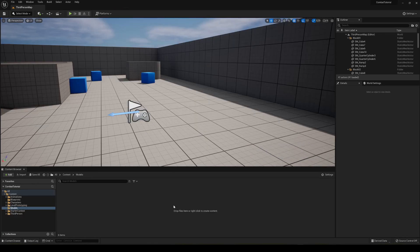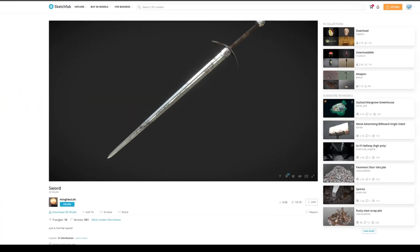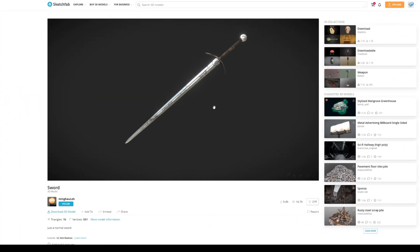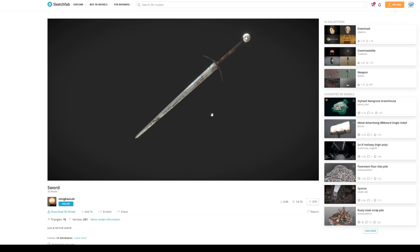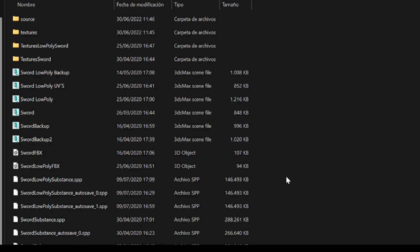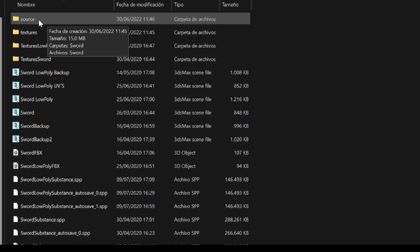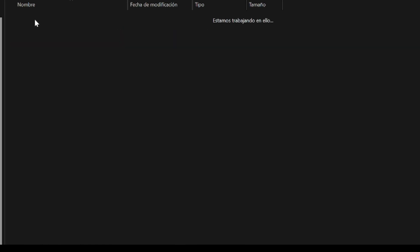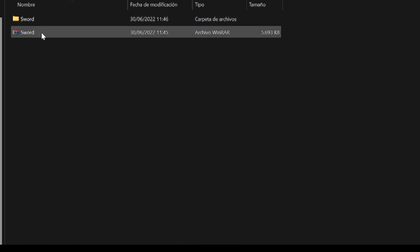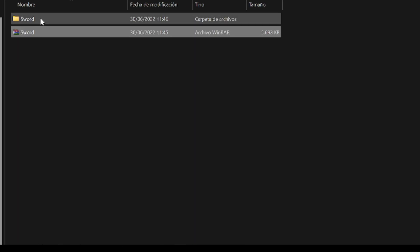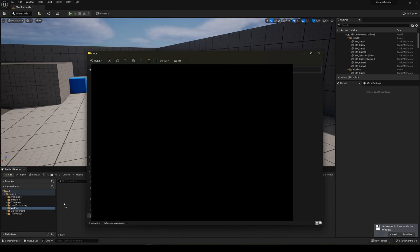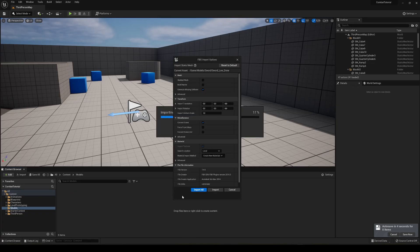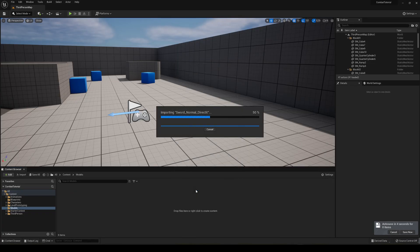I've selected this one from Sketchfab. It's completely free and I've left a link in the description. When you download it, you'll need to extract it, then go to the source folder and extract again. Then you'll get this folder, so just drag it into Unreal Engine and say import all.